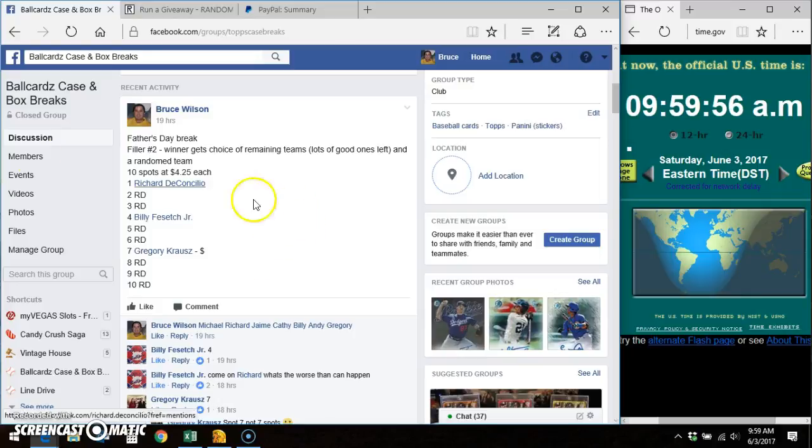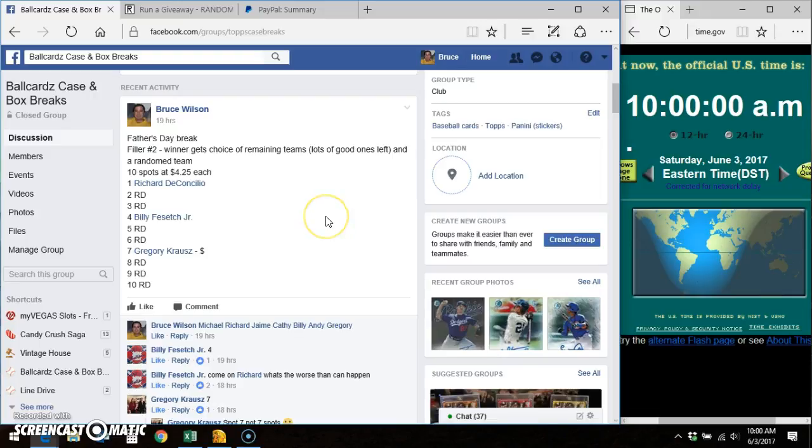Good morning, everybody. It's Bruce. I'm here in Ball Cards doing this video for the final filler for our Father's Day break.